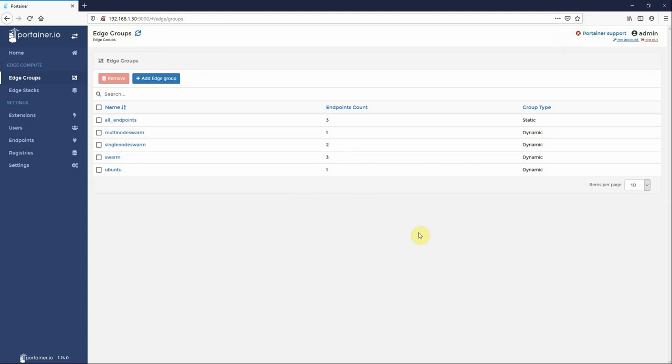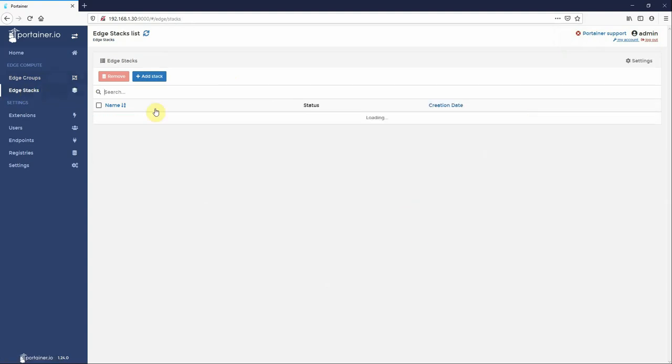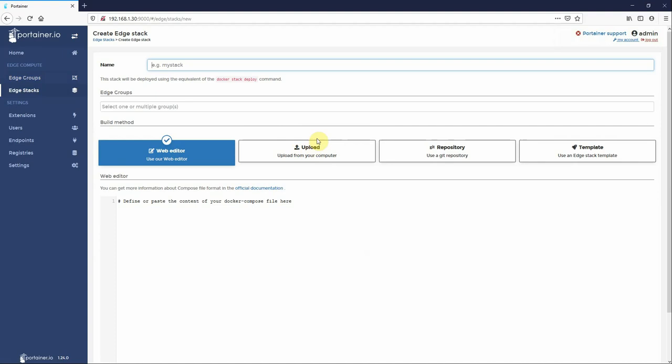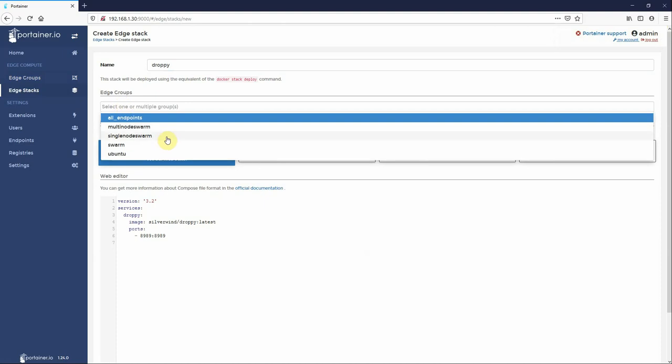So you can see here you can go and create your groups based on tag membership, either a full match so endpoints must match all tags, or partial match endpoints can have any of the tags. Once you've done that, you can hit across the stacks and deploy a stack.